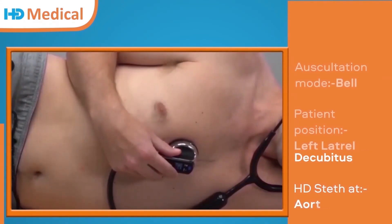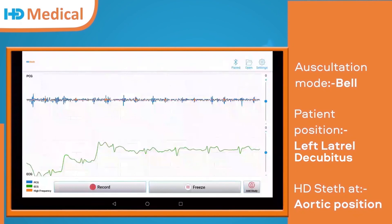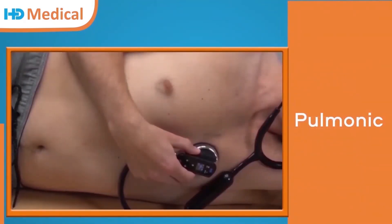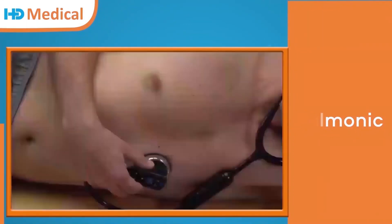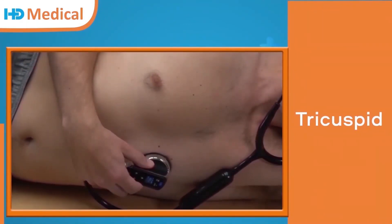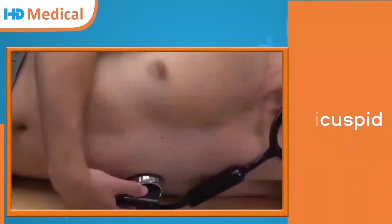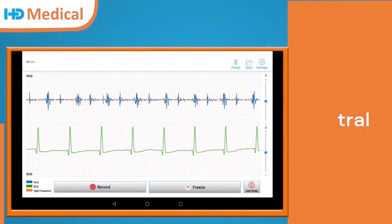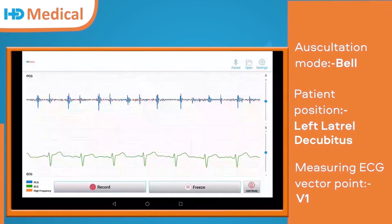Now I am measuring auscultation waveforms for the left lateral decubitus position. Aortic waveform. Now we are at the pulmonic position. Pulmonic waveform. Tricuspid position. Tricuspid waveform. Mitral position. Mitral waveform. ECG vector points for the left lateral decubitus position. V1 waveform.